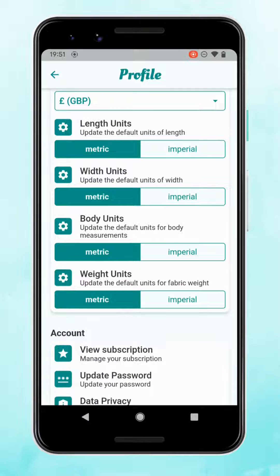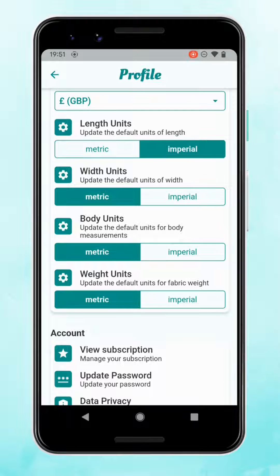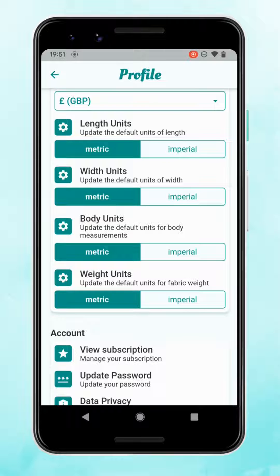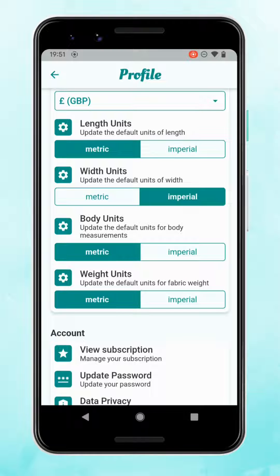Your length units — you can change them individually on each record, but if you've got a preference for the one you mainly use you can switch it here, and you can always mix and match as well. So if you buy fabric by the meter you would want it in metric, but then you tend to use shops that list fabrics with the width in inches — like 45 inches or 60 inches — so then you could set Imperial as your default.